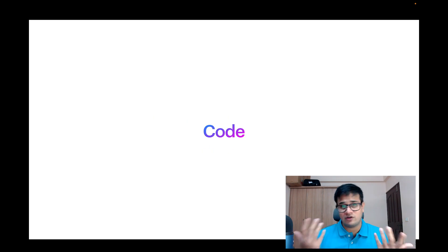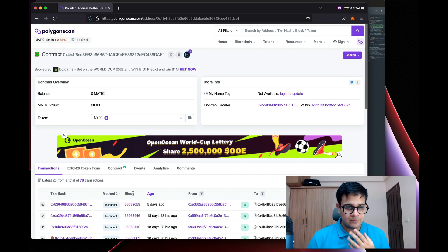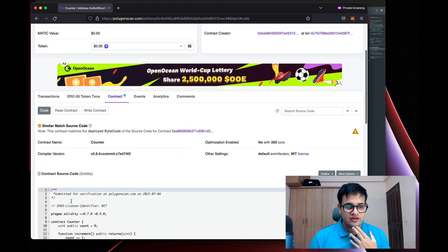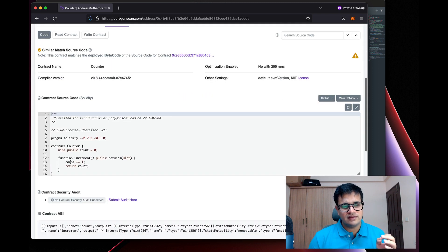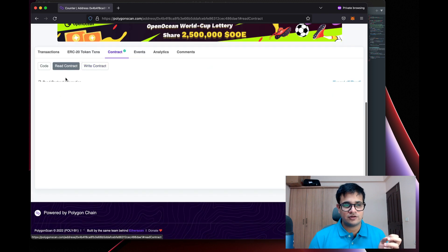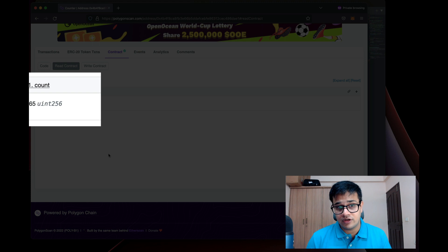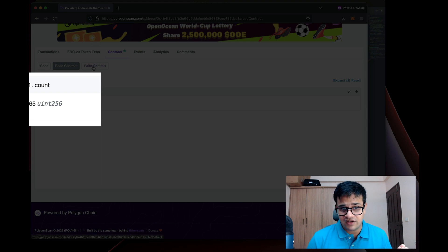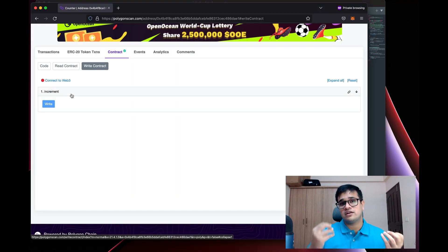Now let me show you some front-end code to see what this really looks like. This is an old contract I developed in one of my previous videos. The contract increases a count when somebody calls increment. You can see two tabs — 'Read Contract' which returns the count, currently 65, and a 'Write' tab with which you can increase the count.